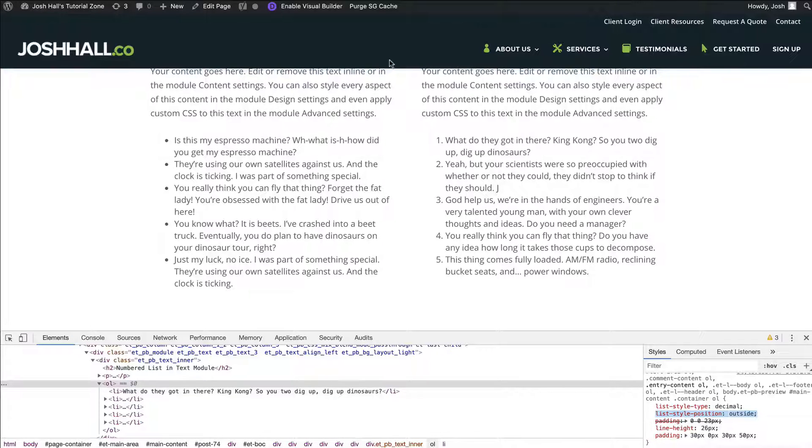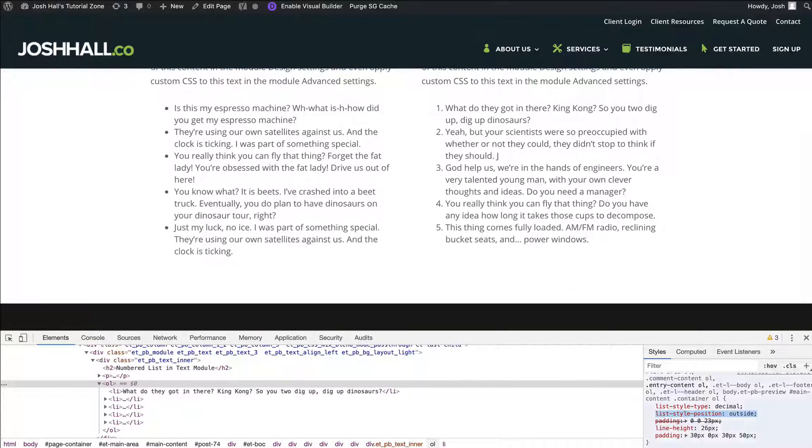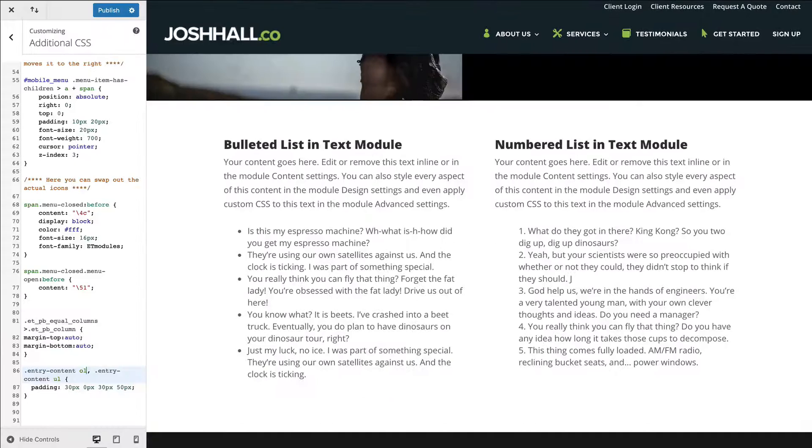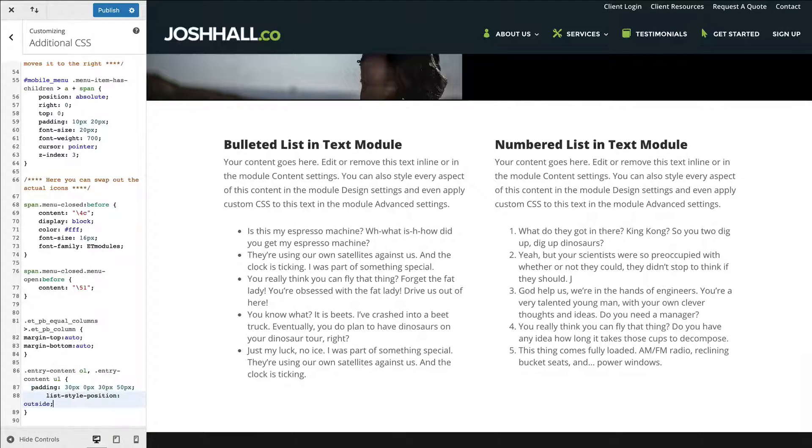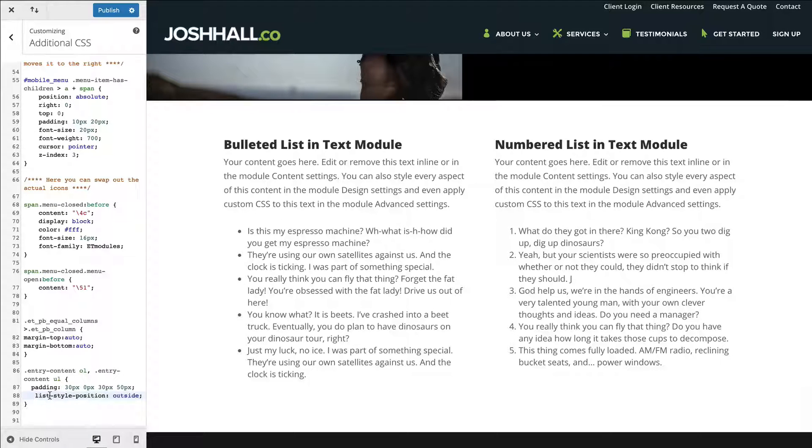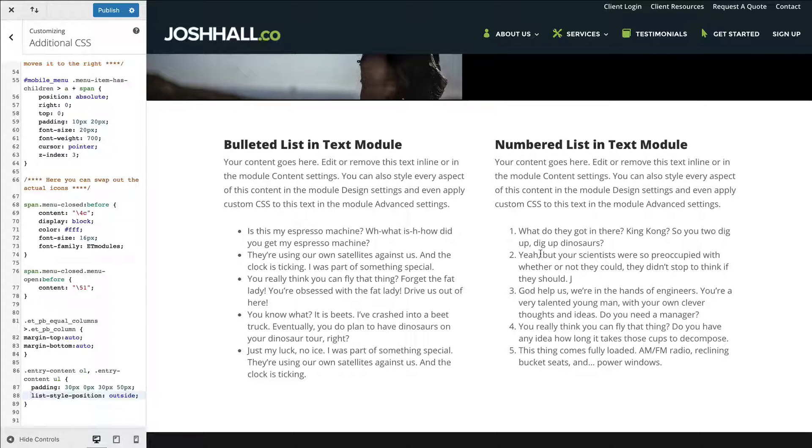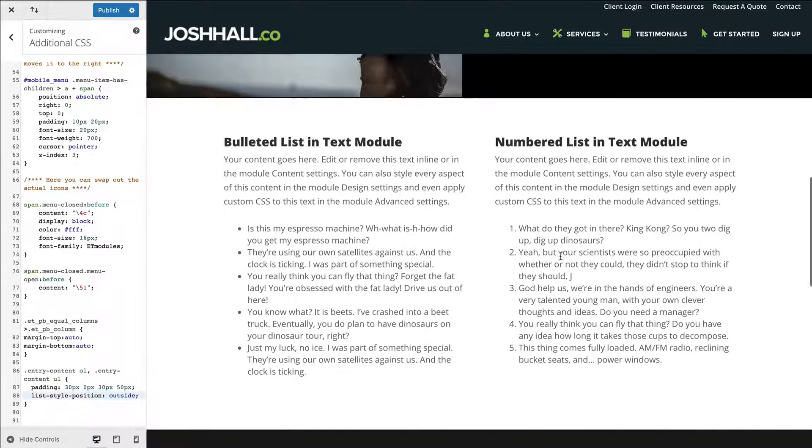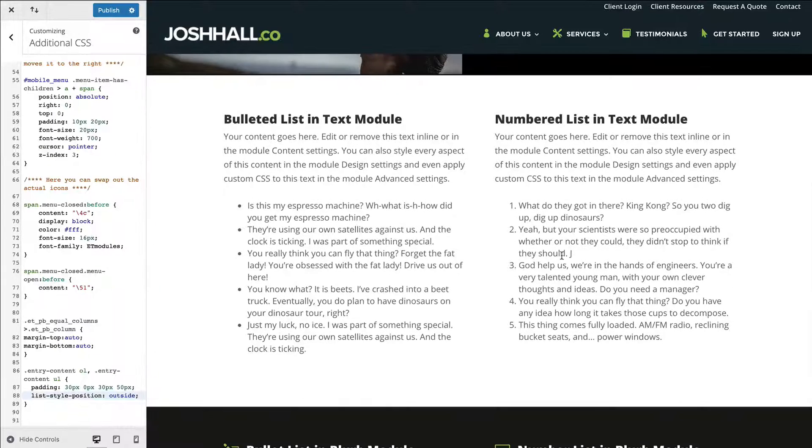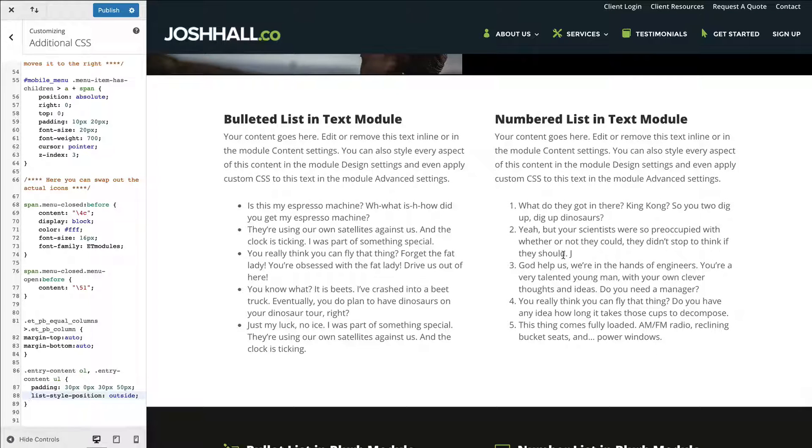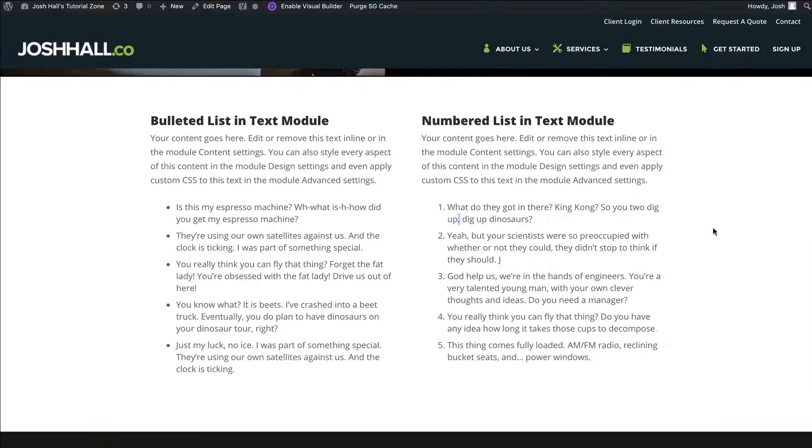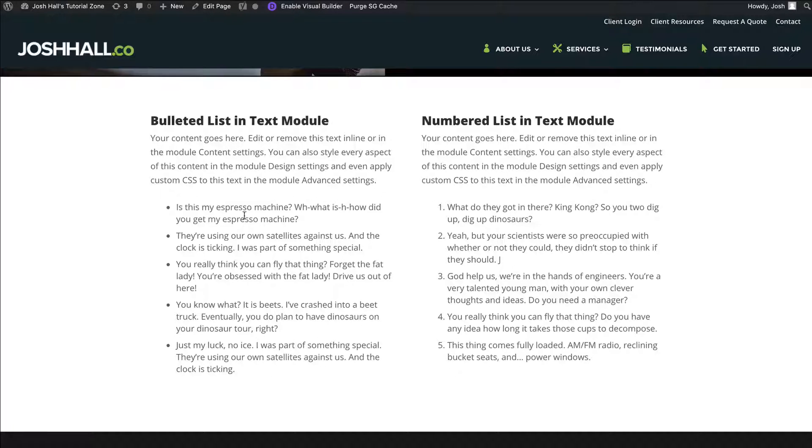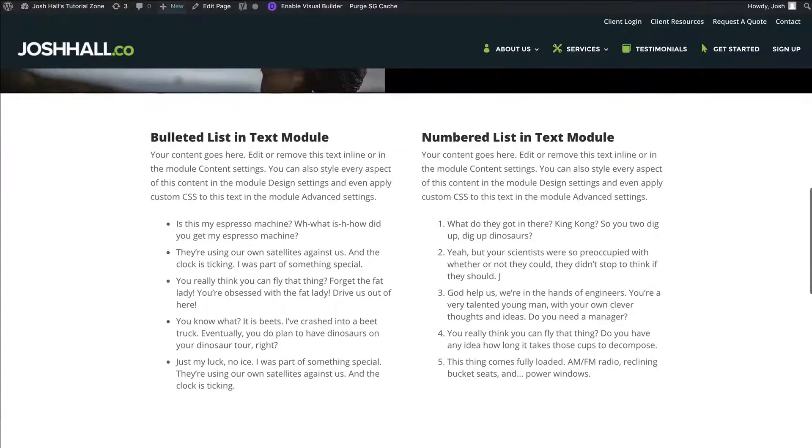So what we're going to do is we're going to take this code right here, and we're going to drop that into our code right here. And once we do this, we should see those numbers. Yep, there you go. Those numbers will automatically now appear left to the text right there. Now, there is actually one last thing that we want to do as well. This looks really good. But there was one other change over on the final site.